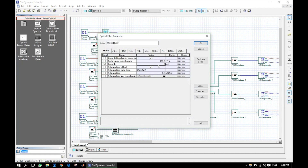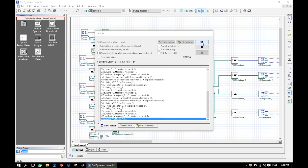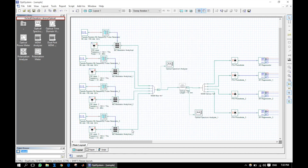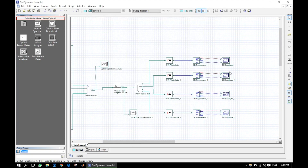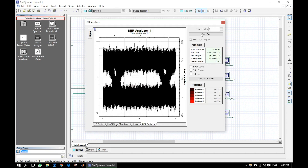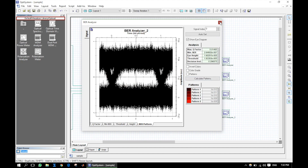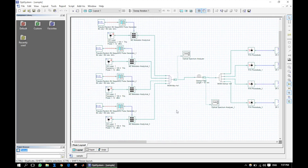We can also increase the fiber length and test the design system. Now let us optimize the design parameters.